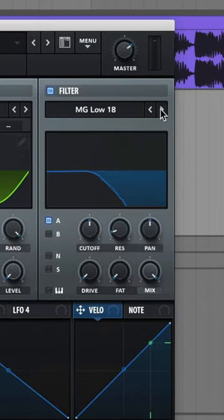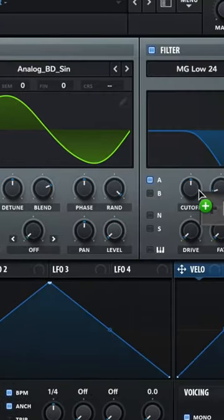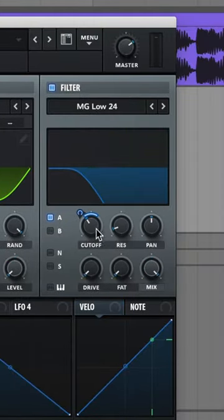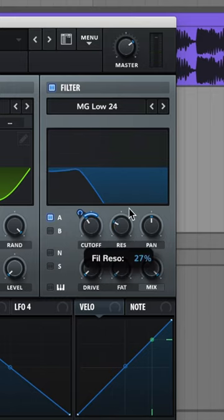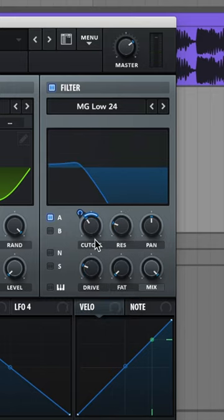Turn on your filter, let's do MG Low 24. Assign Envelope 1 to the cutoff, adjust the cutoff a bit like this, raise up that resonance, raise up that drive.